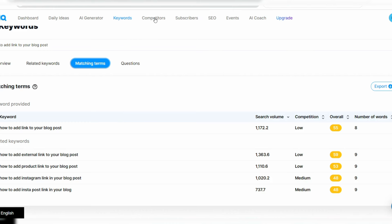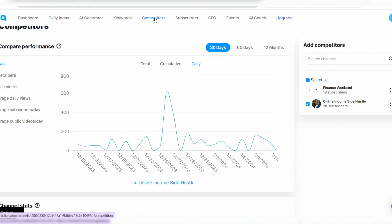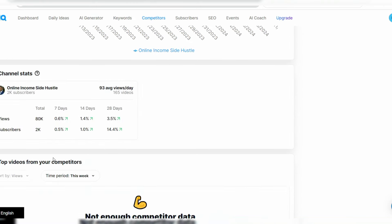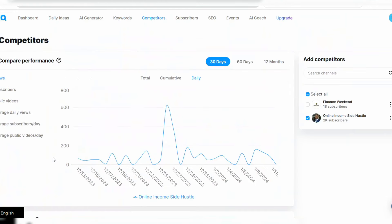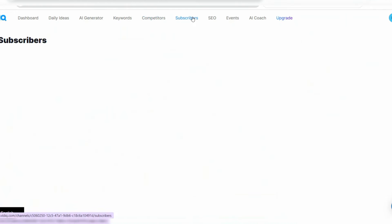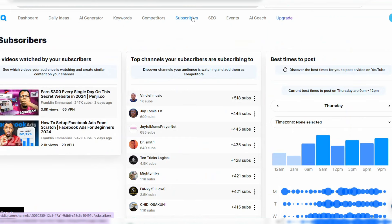Moving to the Competitors section — this section shows your performance compared to other channels in your niche. The Subscribers section shows what top channels your subscribers are watching, so you can leverage that to optimize your content and channel. The SEO section is also available here.